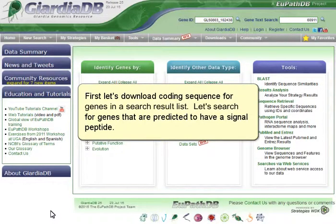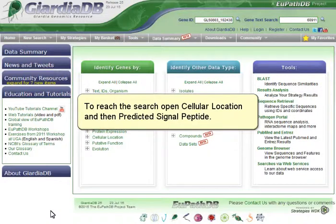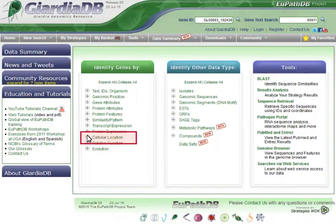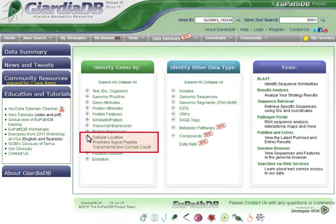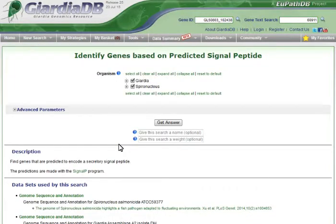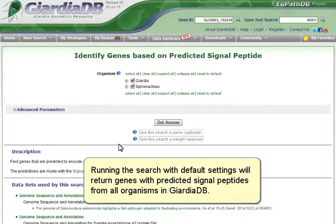First, let's download coding sequence for genes in a search result list. Let's search for genes that are predicted to have a signal peptide. To reach the search, open Cellular Location and then Predicted Signal Peptide.